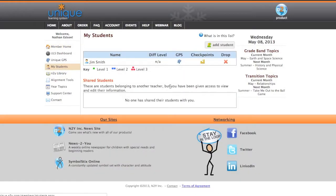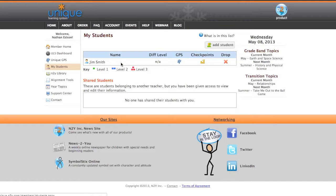From here, you should see a list of all of your students. I happen to only have one student named Jim Smith, who is a make-believe student. Let's pretend he's in elementary school and he'll be matriculating to middle school next year, and I want to make sure that the middle school teacher can add Jim Smith to his class within Unique.